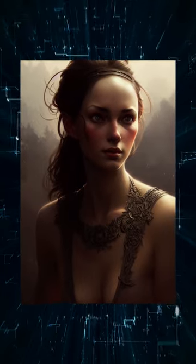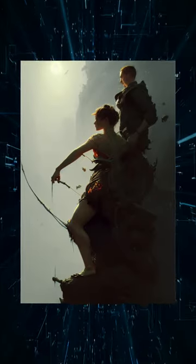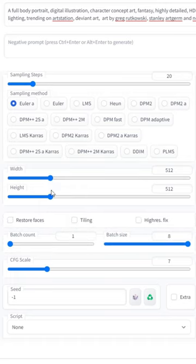If you want to make high quality character art with AI, there's a couple of things you can do when structuring your prompts. First, set the width to 512 and then the height to 768.